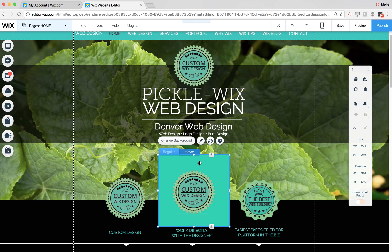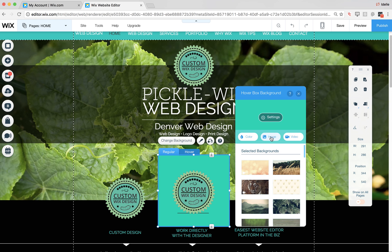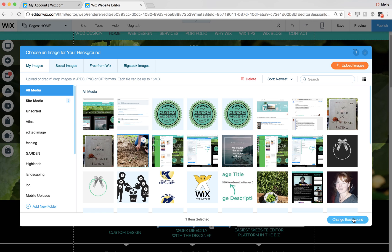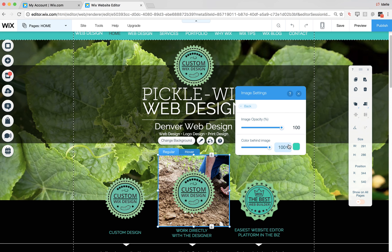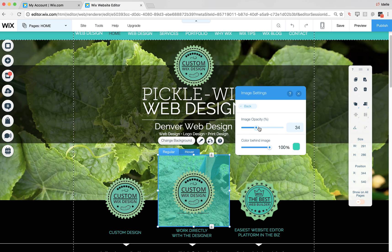Here are a couple other quick tips on what you can do with the hover box. You can change the background to any image you want, adjust the image, change the color behind the image, and adjust the image opacity. For example, maybe the opacity is 0% in regular mode and then on hover mode it goes to 50% so a color shows through.